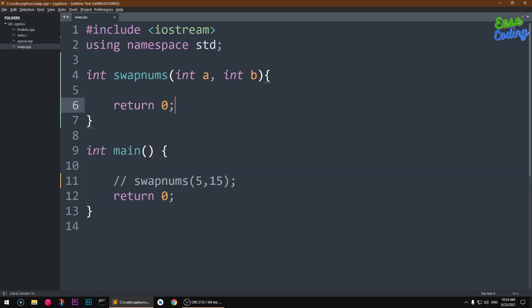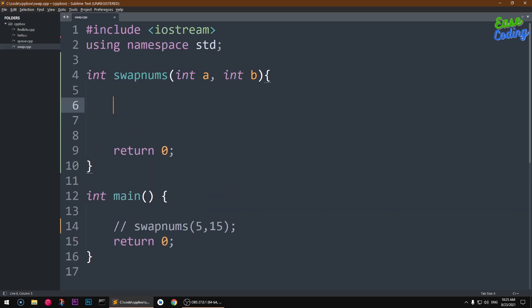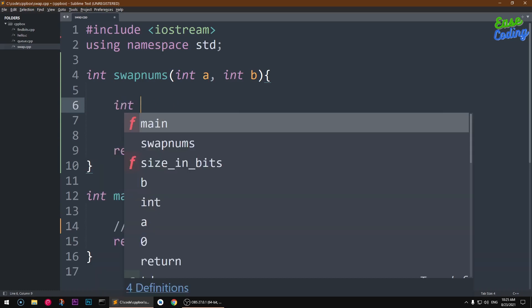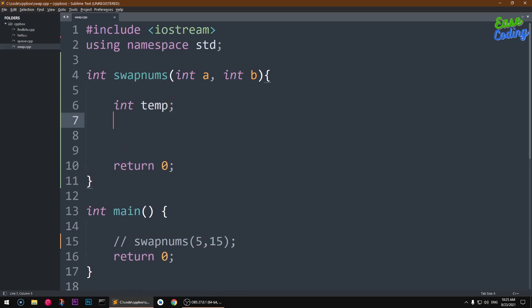First of all, to swap the numbers we are going to require another variable, so same data type, another variable. It's going to be temp, or you can name whatever you want - temp or C.